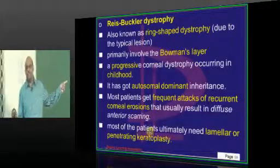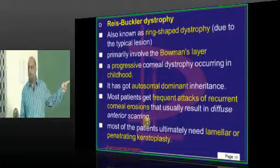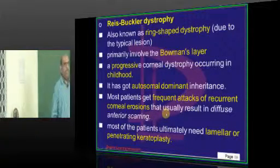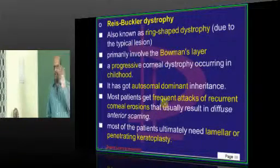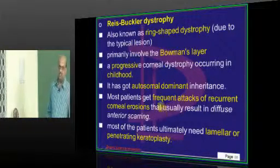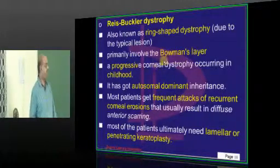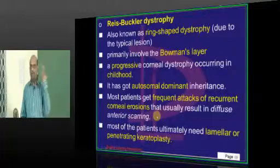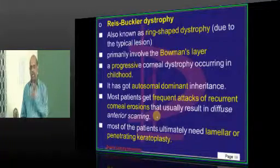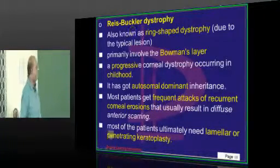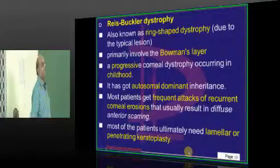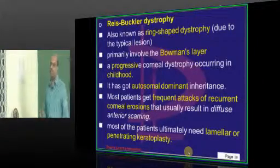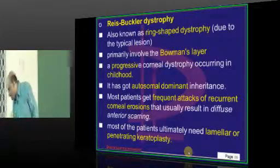How do these patients present? Why do they go to an ophthalmologist? They will keep having recurrent corneal erosions. A child with recurrent corneal erosions will ultimately develop diffuse corneal scarring and ultimately require a corneal transplantation — lamellar or penetrating keratoplasty.